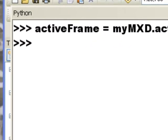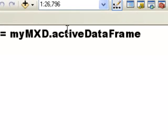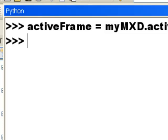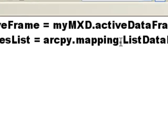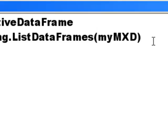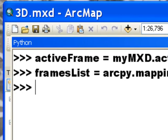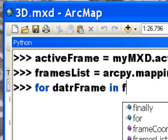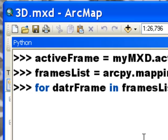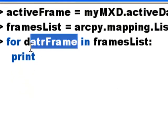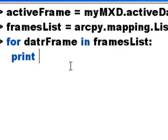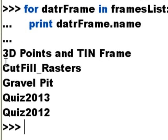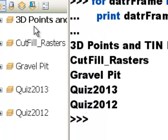So up to this point we've worked with one data frame object and we got that it was the active data frame. So basically it was our map doc object dot active data frame. We can also get a list of all the data frames in a particular map document object. So that would be the ArcPy dot mapping list data frames function. And list data frames requires the MXD. So now we've got this frames list so we could say let's loop through that frames list. So every data frame in frames list and we'll print out this variable dot name. These are the data frames in our MXD object and these are the name properties. And basically here are the data frames and the name properties.